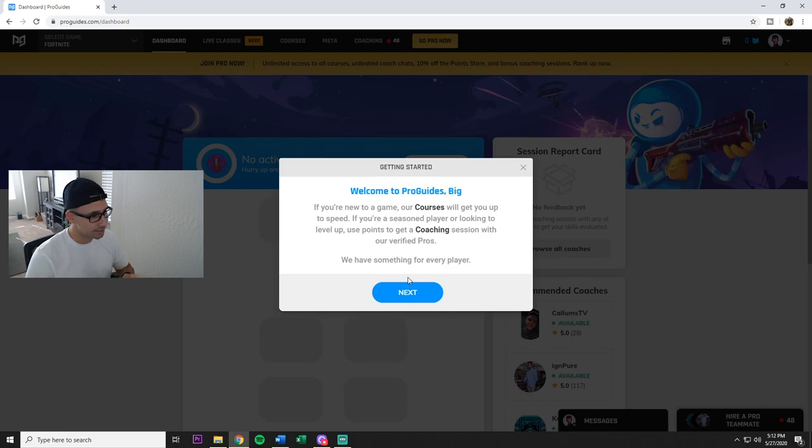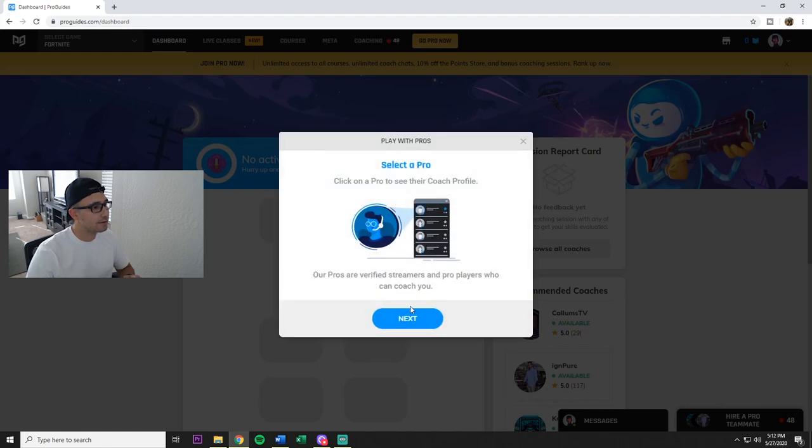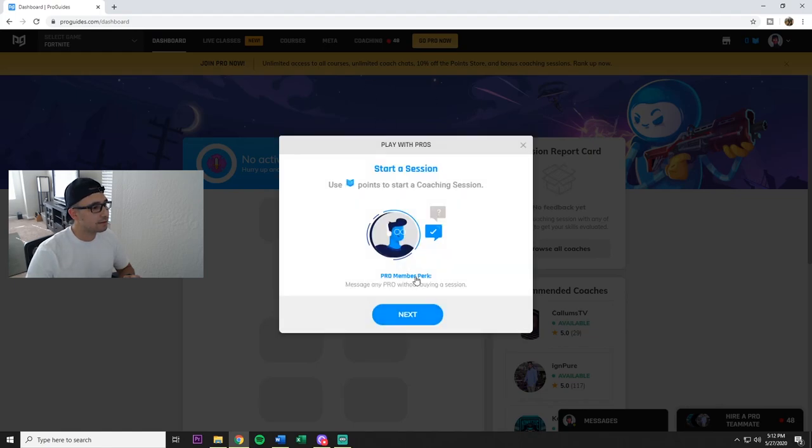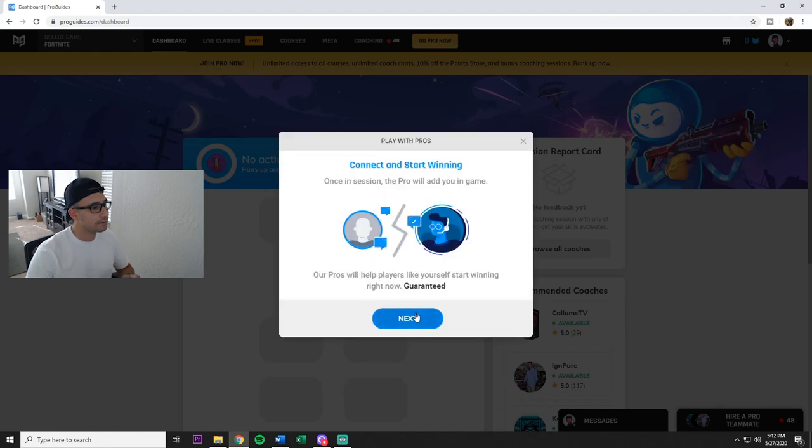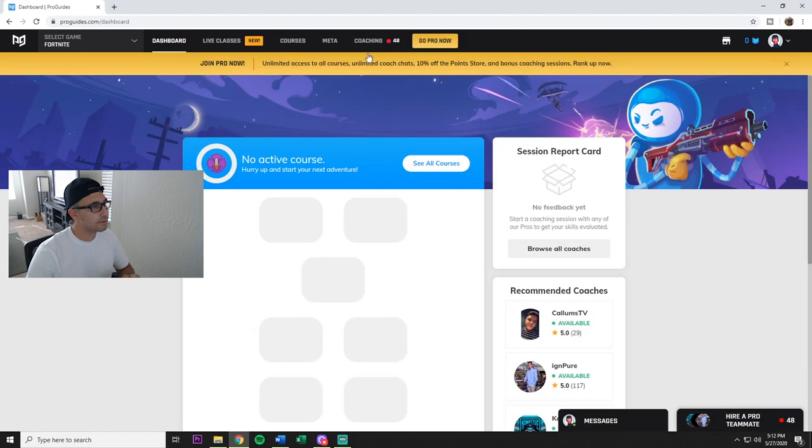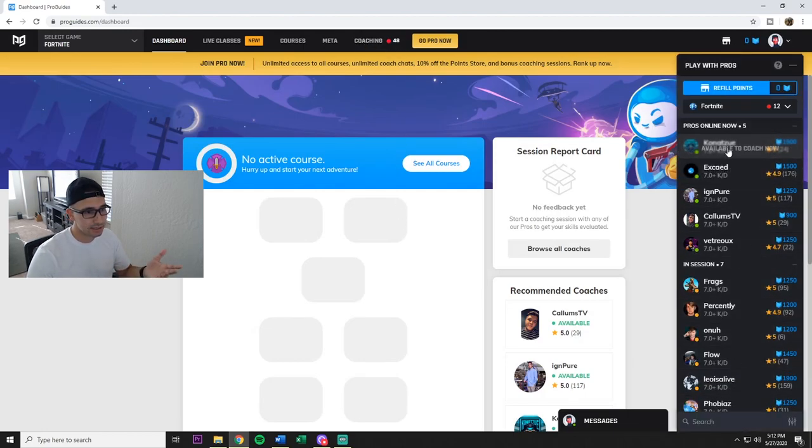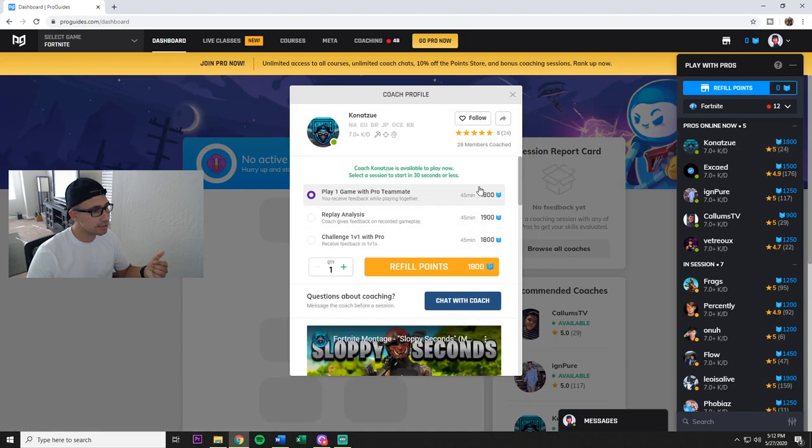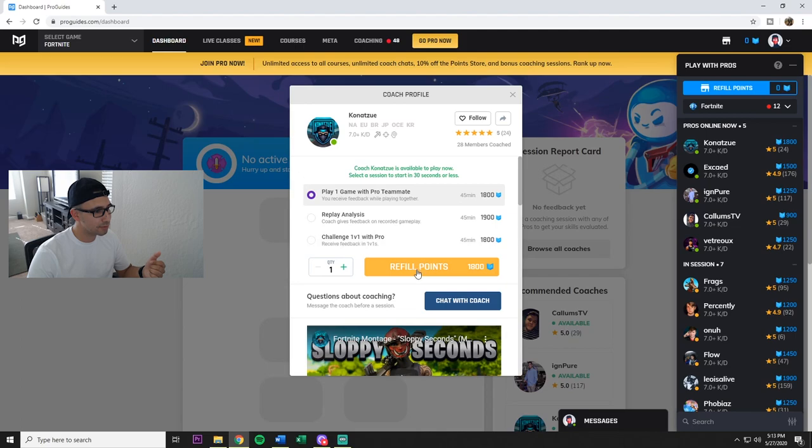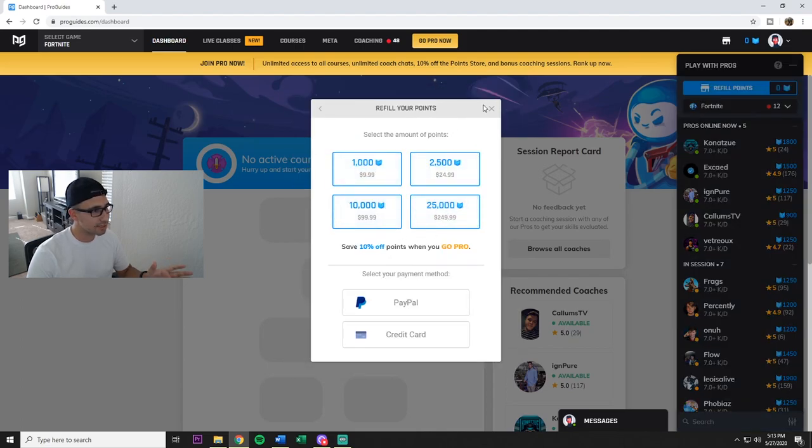But the coaches are very good, they do cost money. I'll show you right now. So you go over to coaching and it brings this up. Now let's just say I click on one of these guys, they cost points. How many points do I have? Zero. Refill points, it costs money. So these guys are not free.